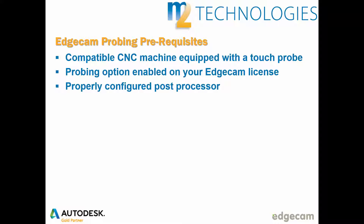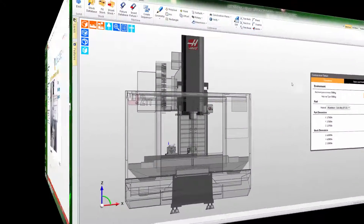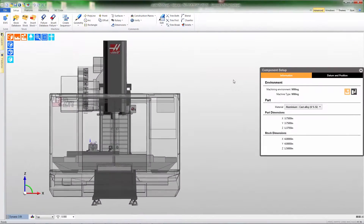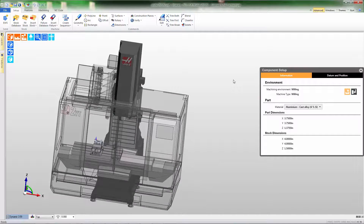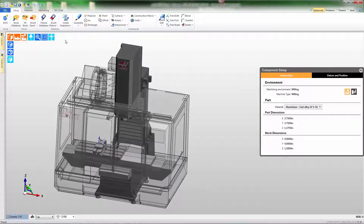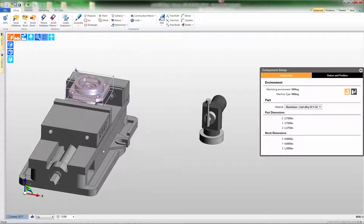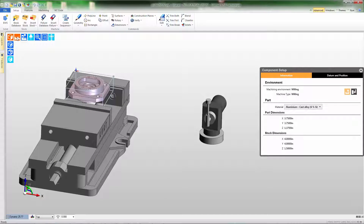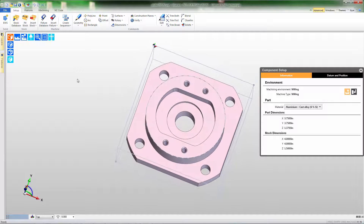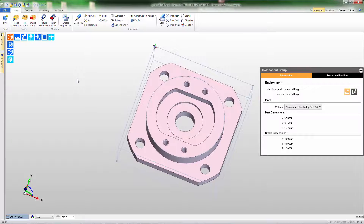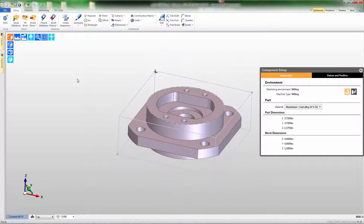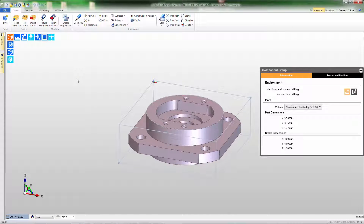Let's demonstrate how probe cycles are built in Edgecam. This part has toolpath built — we'll be adding probing commands to it. Let's turn off the display of the machine and look at the workholding setup. Notice the material is held in a vise and there's a tool presetter to the right side that we don't want to collide with. When we turn off the fixture display, we can see the stock is a rectangular stock with zero in the upper left hand corner, and the part is a prismatic part. We'll be using the probe to both set zero and inspect some of the part features.